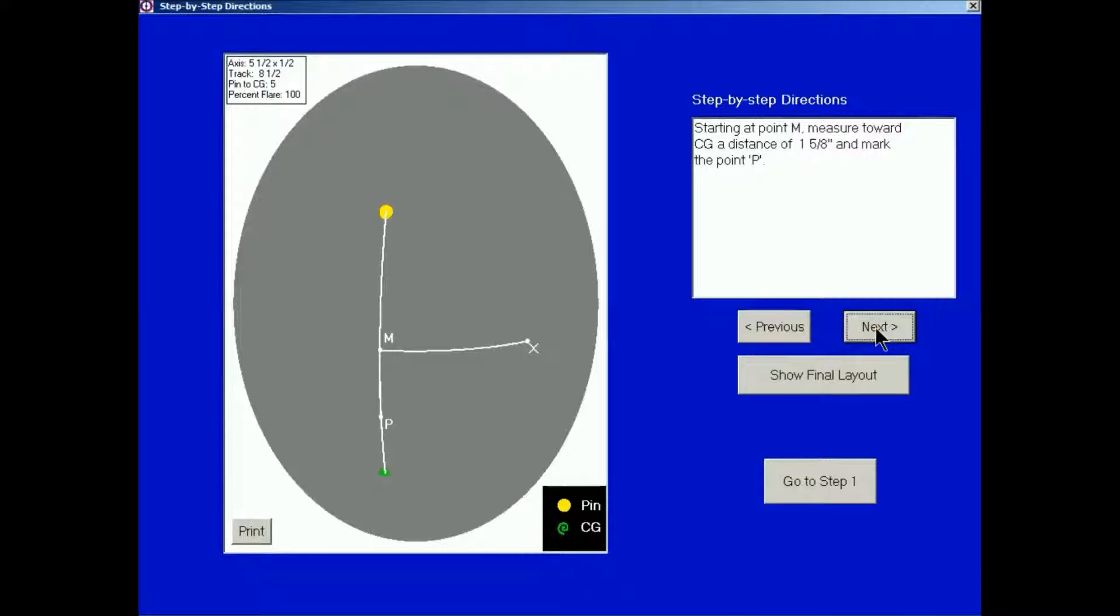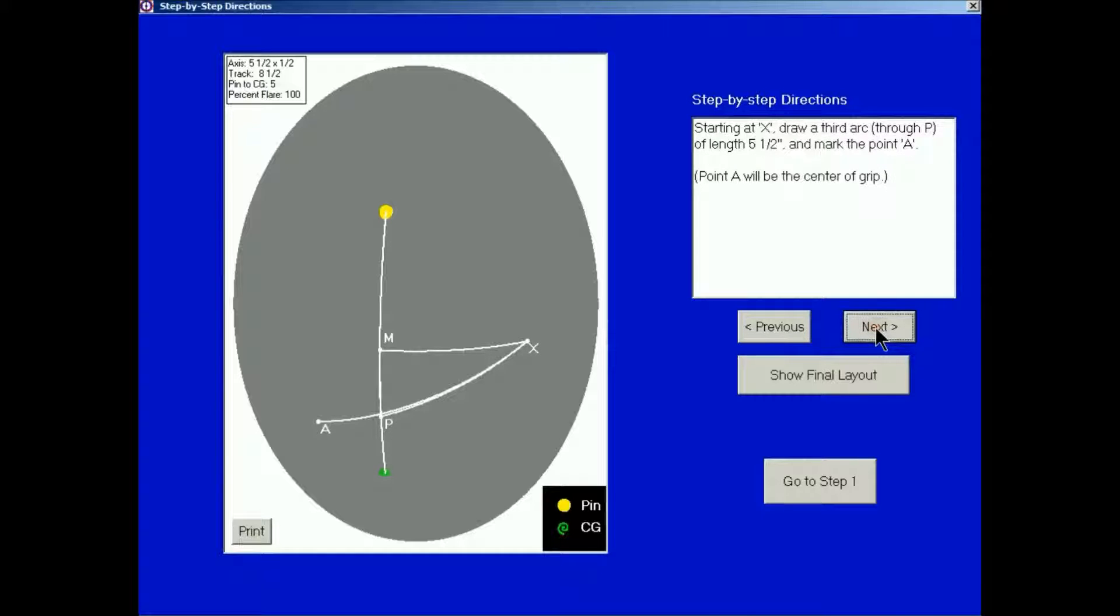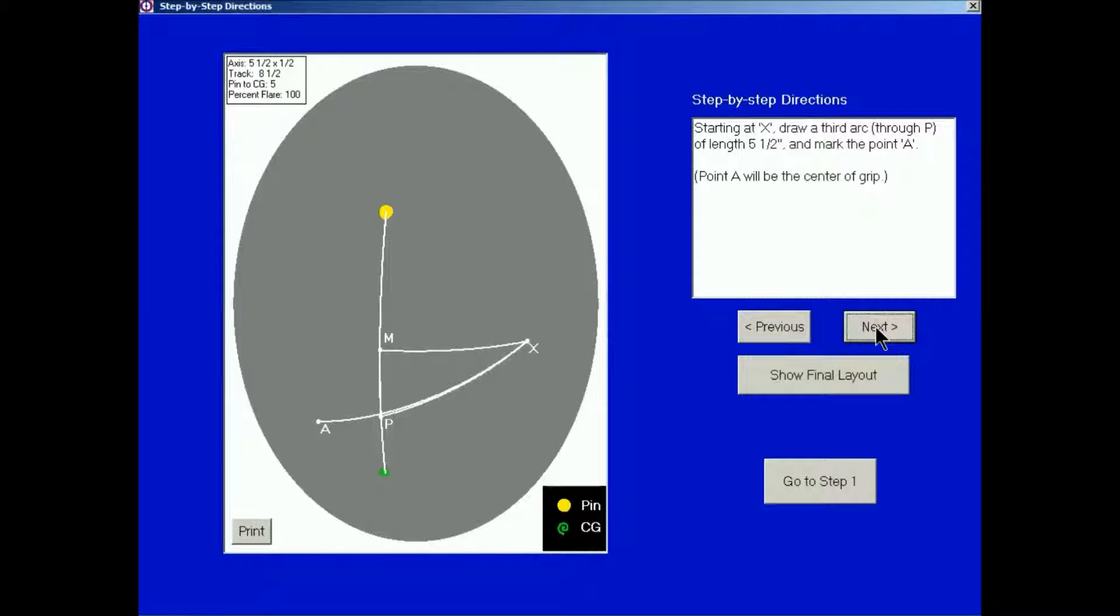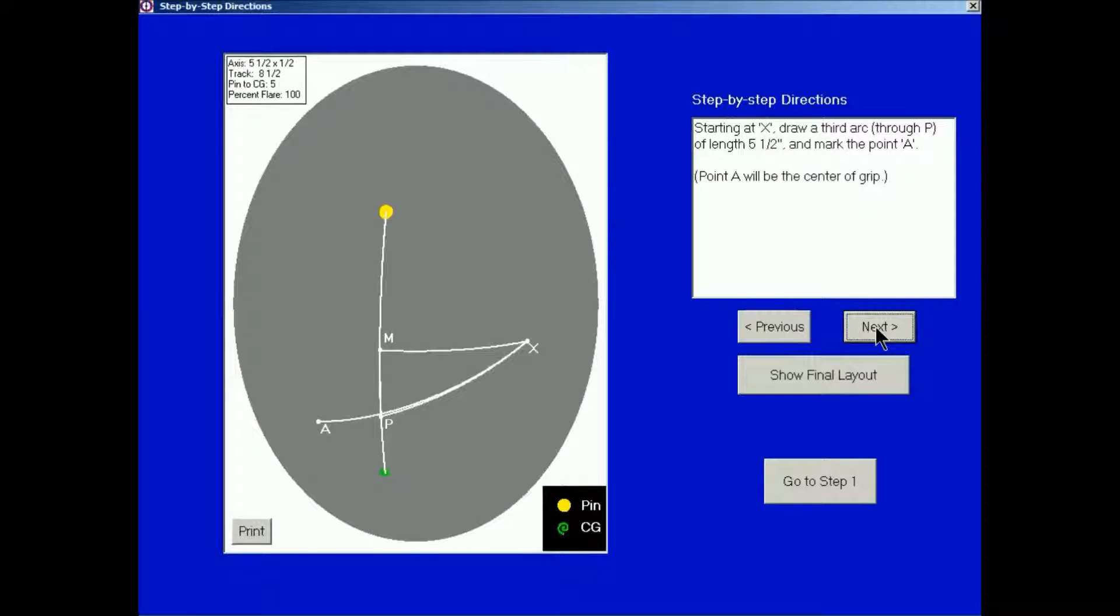Click Next. Starting at point M, measure toward the CG a distance of 1 and 5 eighths inches and mark the point P. Click Next. Starting at X, draw a third arc through P of length 5 and 1 half inches and mark the point A. Point A will be the center of grip.